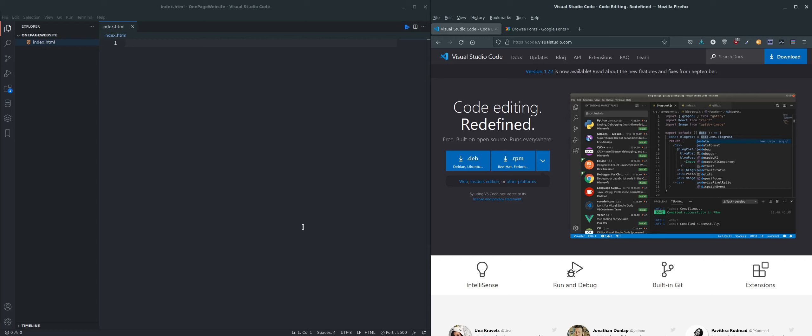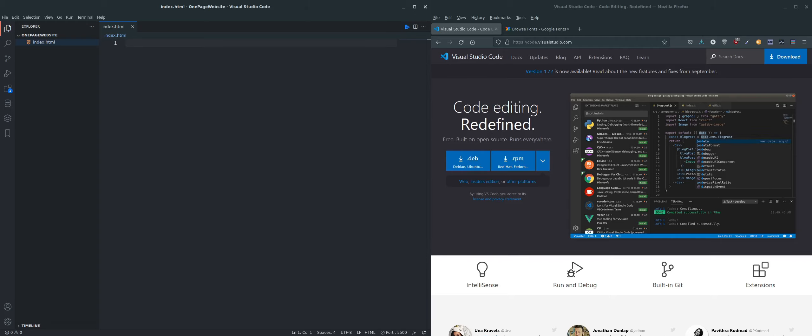So in the next video, we're going to get started. We're going to set our folder structure up, get the HTML in, and then set about creating the navbar first of all. So I'll see you in the next one.